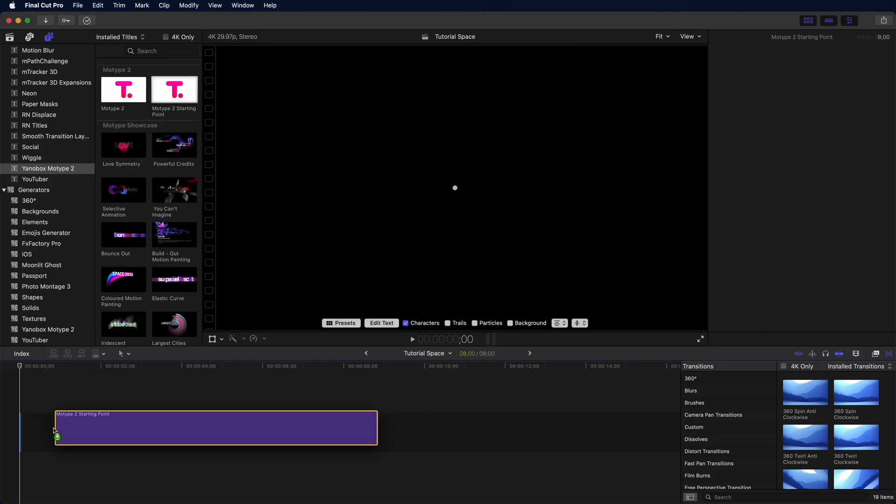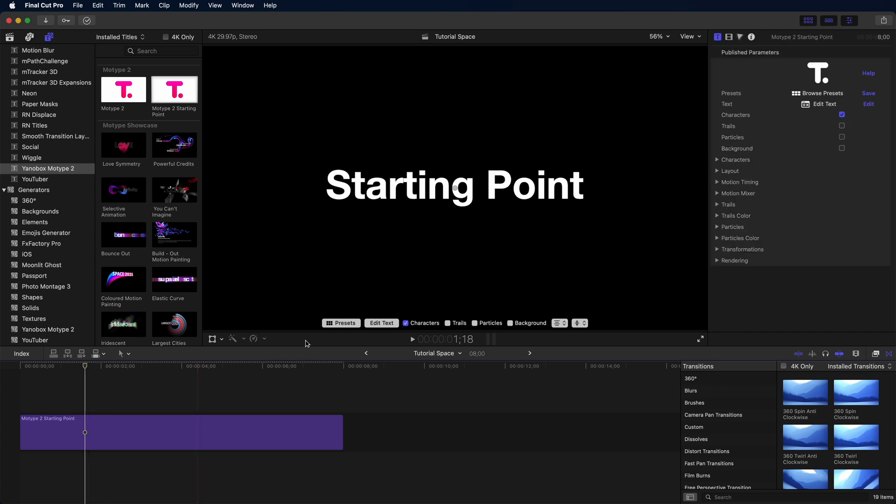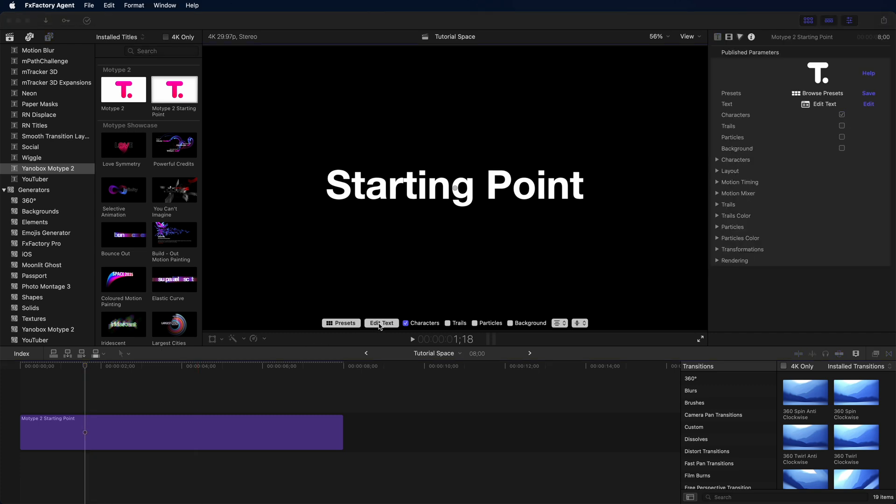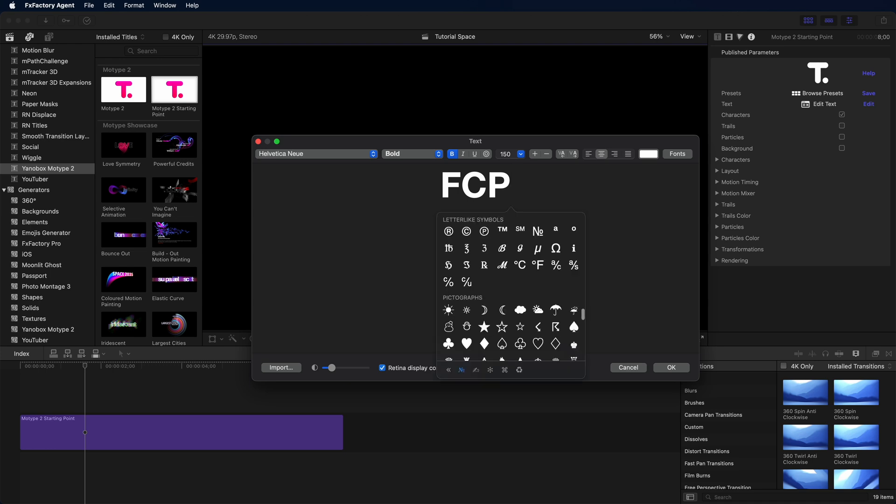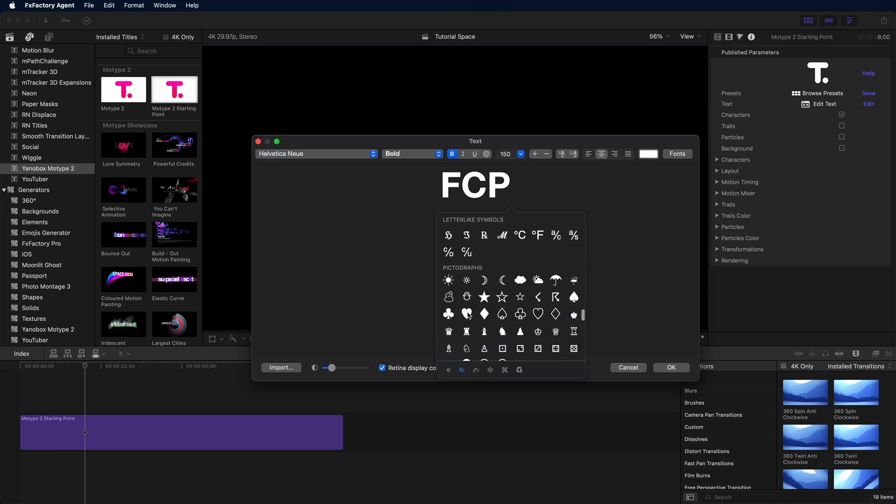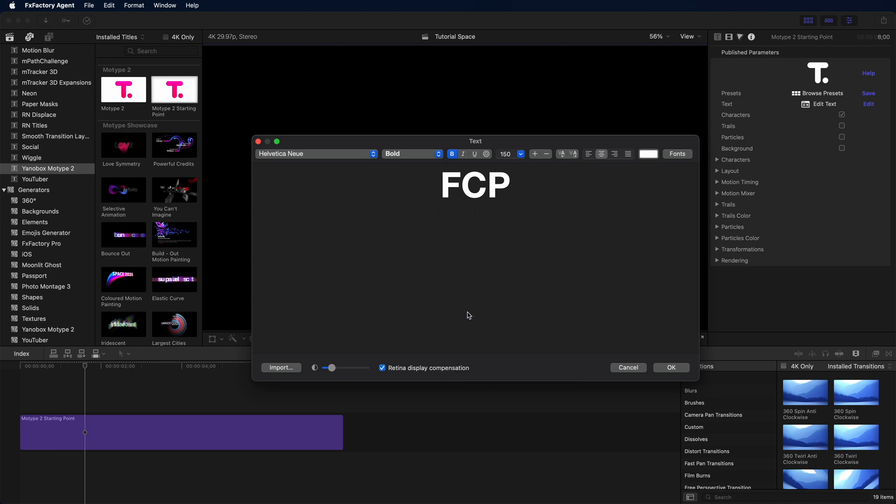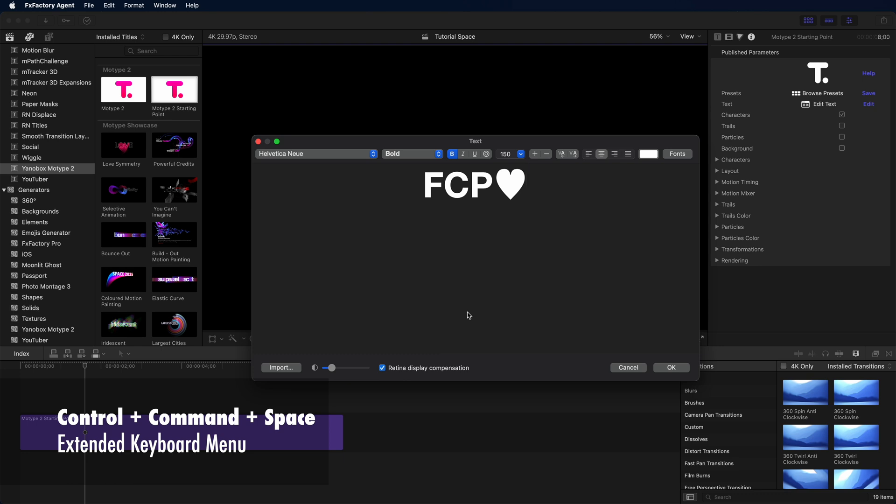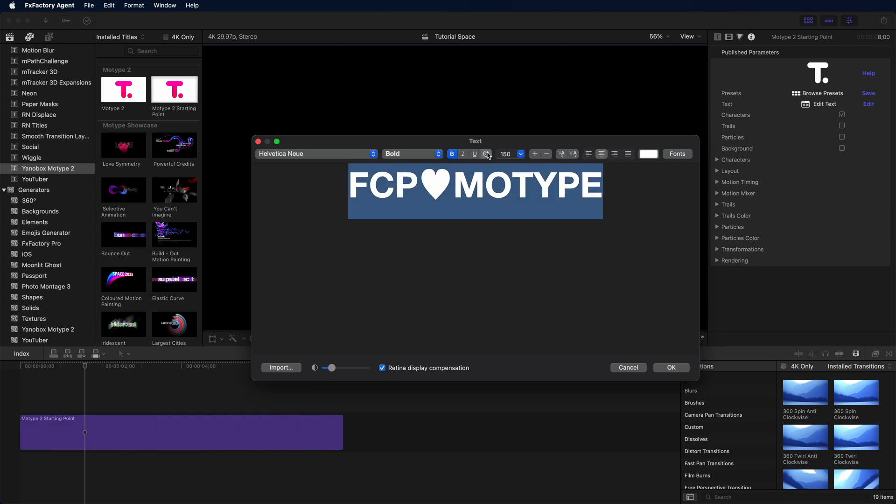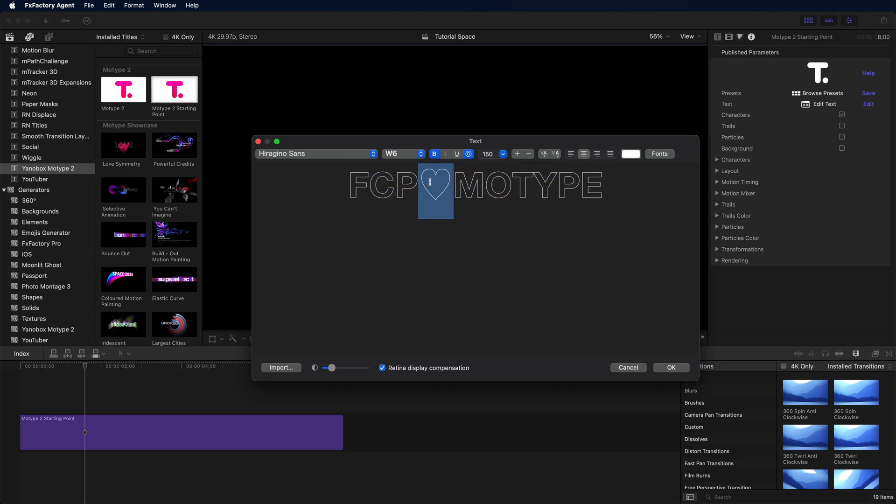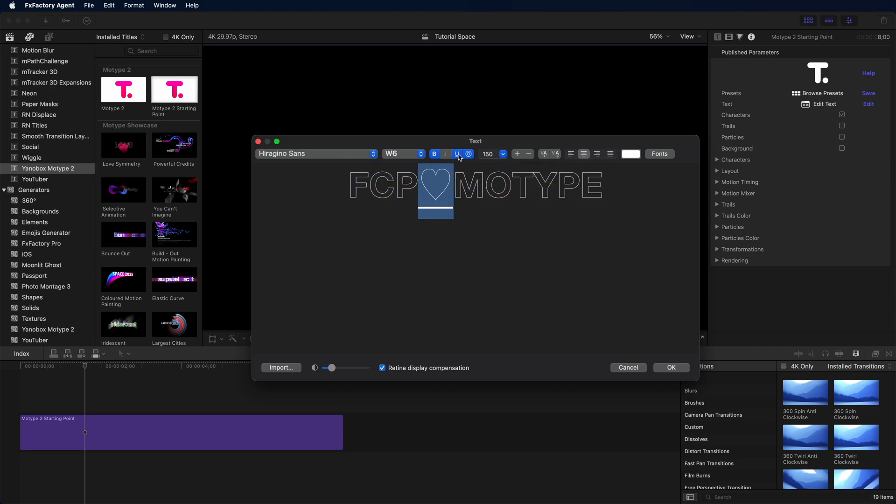Step one is always pulling out the starting point. Step two is setting your text. In this case, we're going to go a step farther, and we're going to press command control space to get our emoji and additional character picker, and then we're going to style it the way that we want, including underlining the heart.